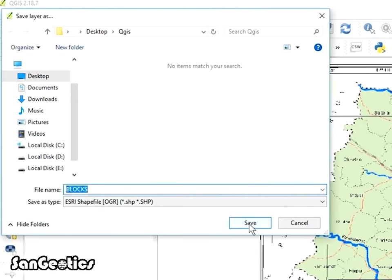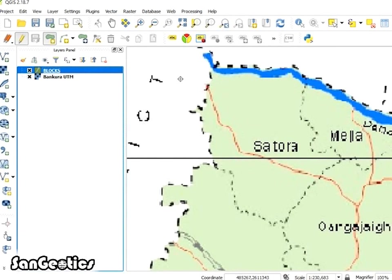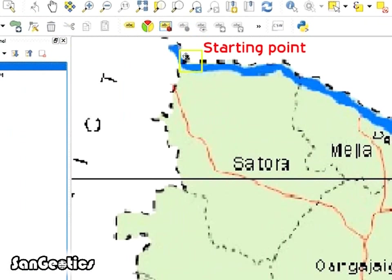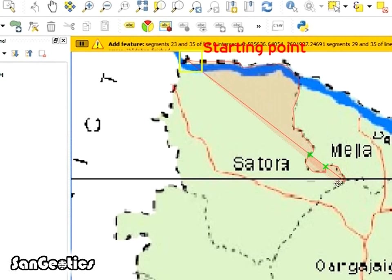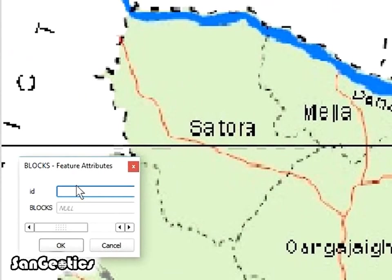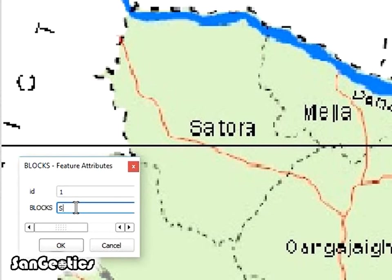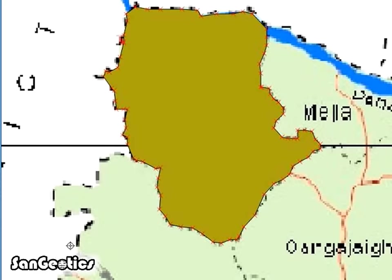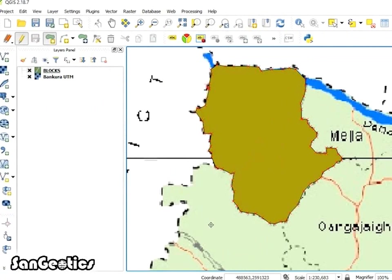Now click on Toggle Editing icon. After that click Add Features icon and start digitizing the blocks. While digitizing a block with polygon features, to finish, right click before the starting point. The block Features Attributes tab will open and number the ID and also name the block and click OK and click Save Layer Edits.